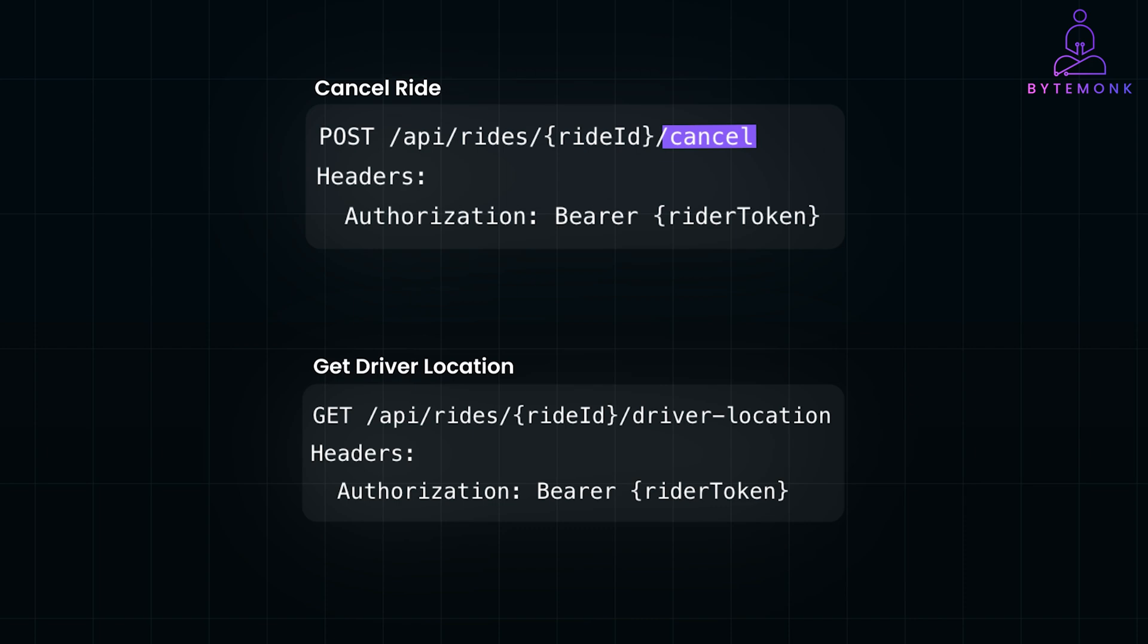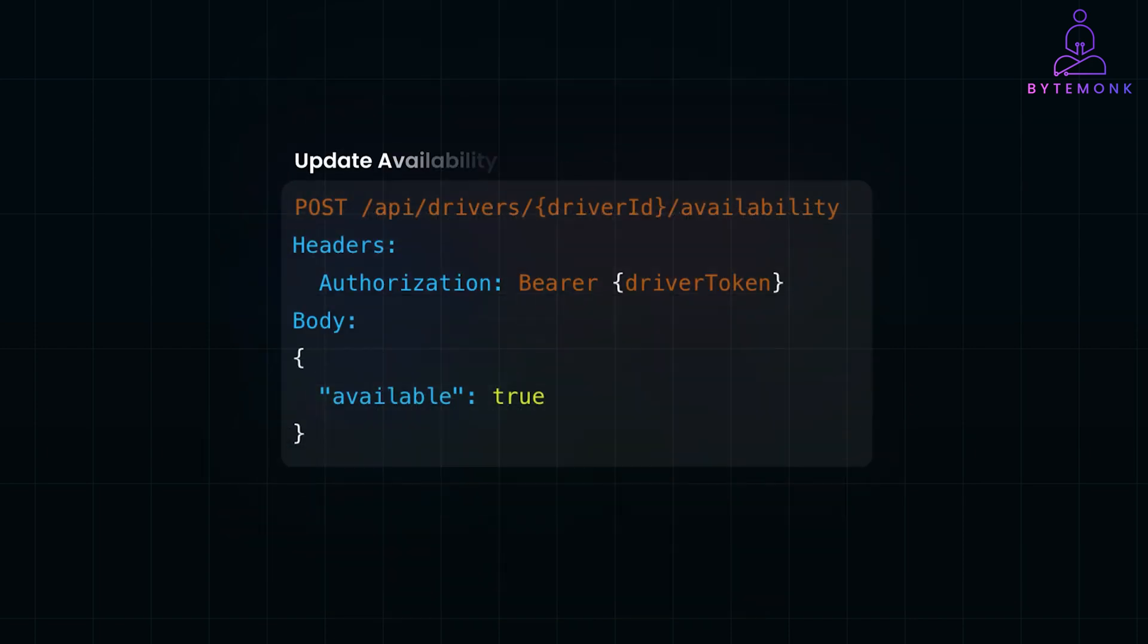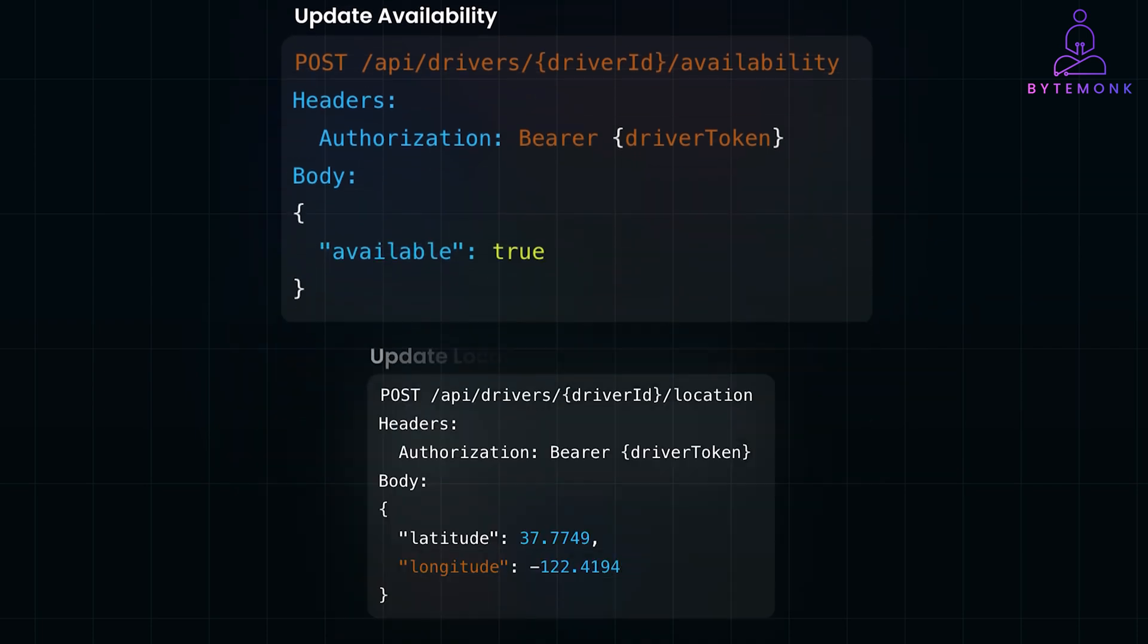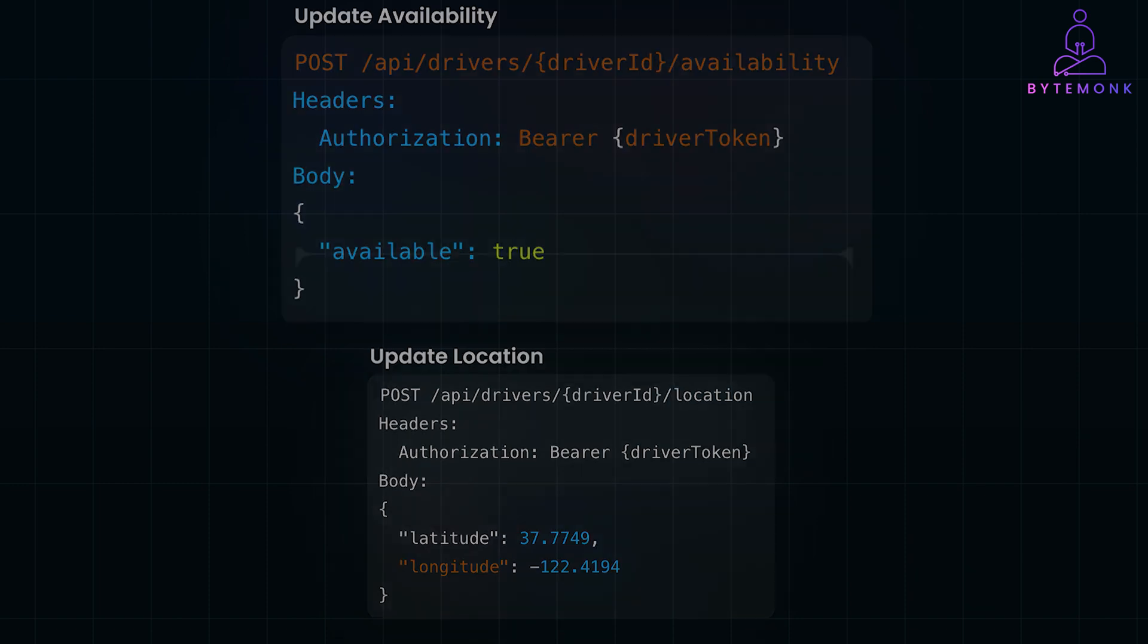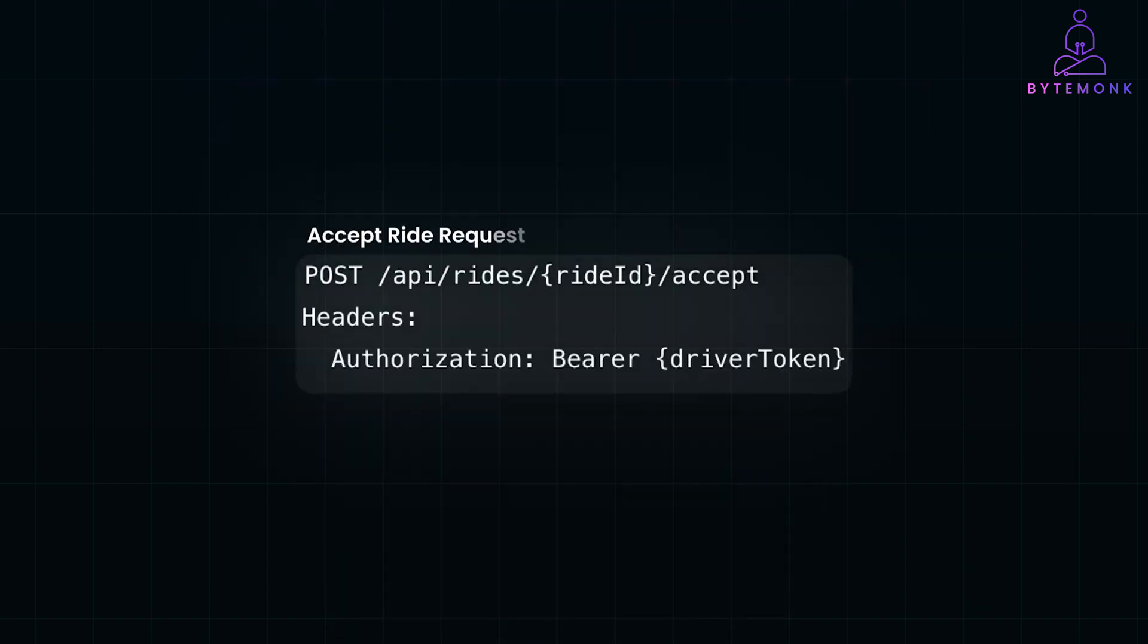Now, let's go to the driver side of the APIs. Here, we have Update Availability, where drivers update whether they are available or not. Update Location is for driver's real-time location updates, which are sent frequently for accurate tracking. And then, there is Accept Ride Request, which drivers can accept ride requests assigned to them.